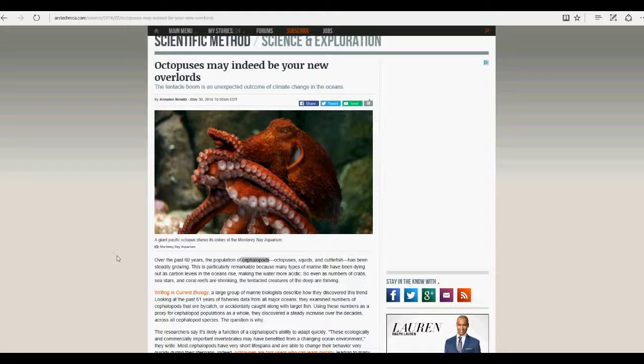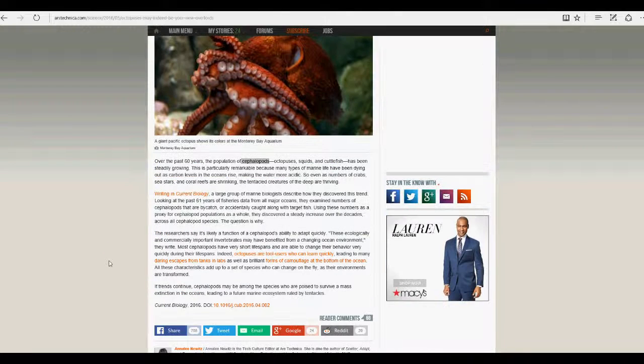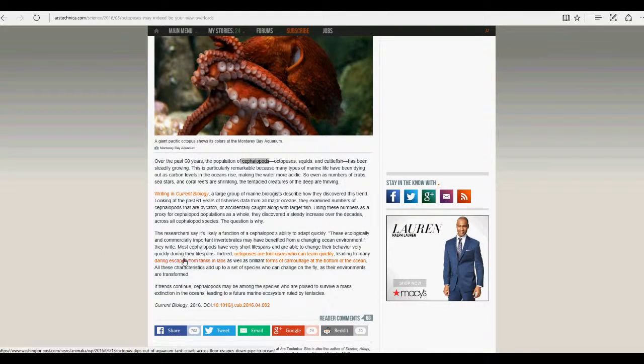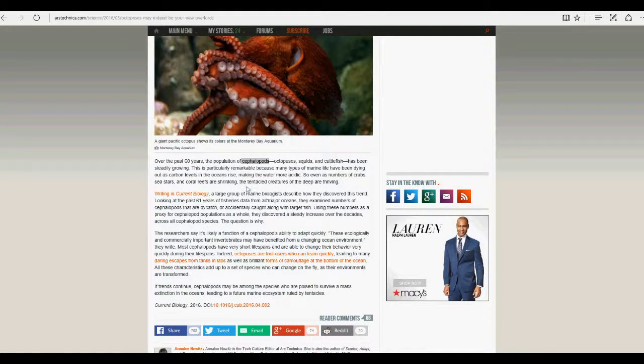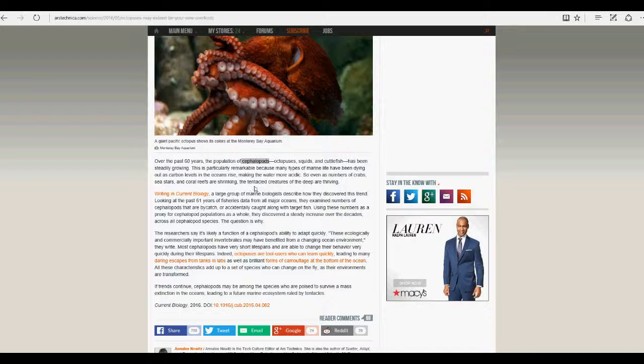Cephalopods are squids, octopuses, and cuttlefish. And they're claiming that because humans are making the oceans warm up, the cephalopods are going to take over the world.